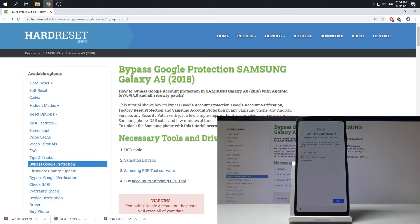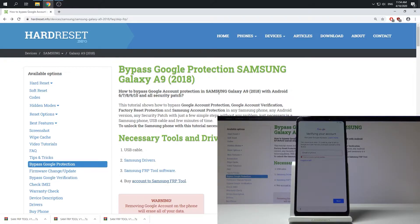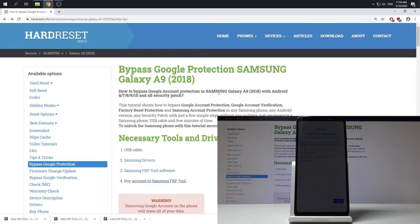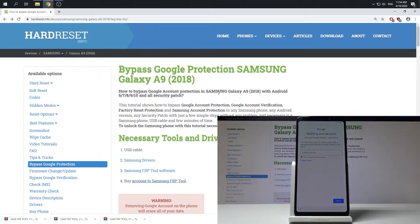In this video let me show you how to bypass Google verification on all Samsung devices. This method works on the newest Samsung phones like Samsung Galaxy S20 and also with the older versions. As you can see here I have Samsung Galaxy A9 2018 and let me show you how to bypass the Google protection on this device.